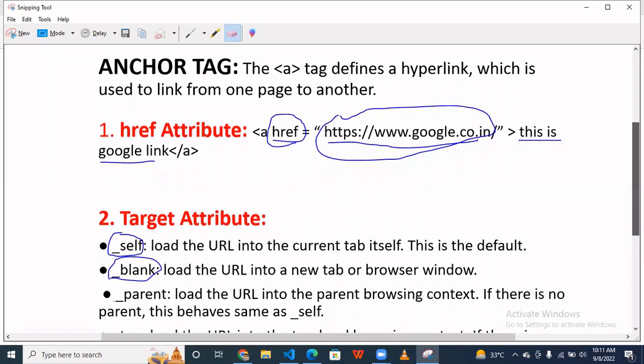Okay, so hello guys. Today we talk about anchor tag and href attribute and target attribute. So let's get started. When we are using the a tag, it's the anchor tag and this is the attribute href and this is your value.